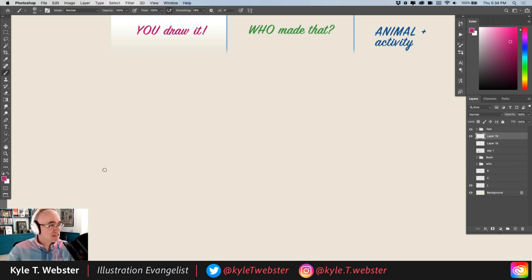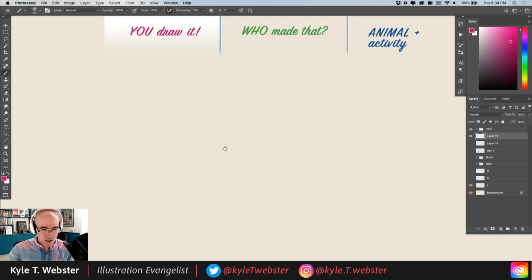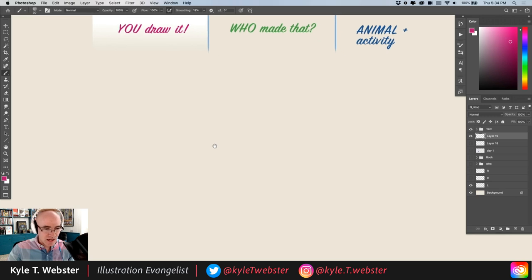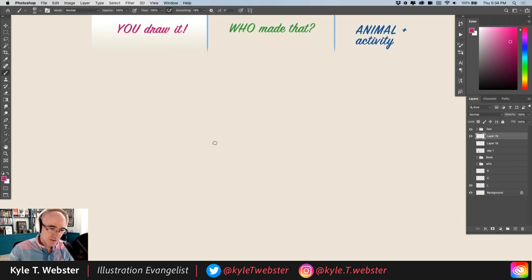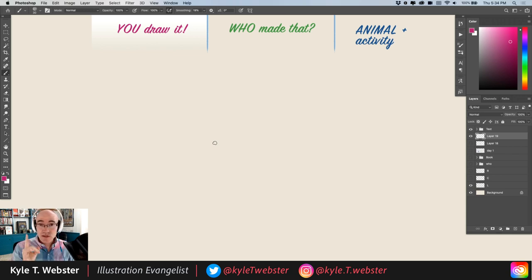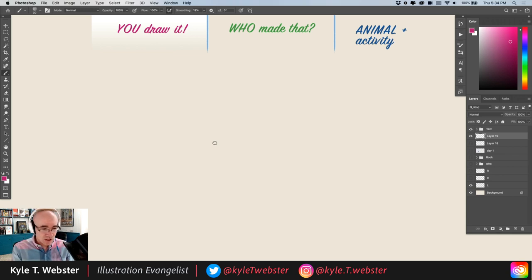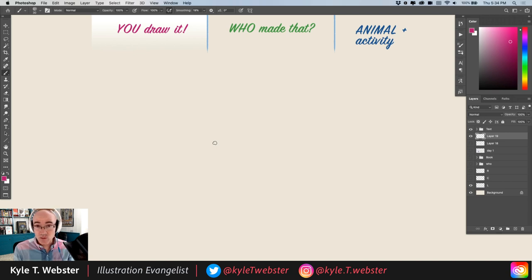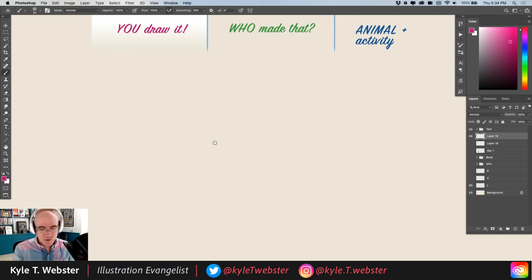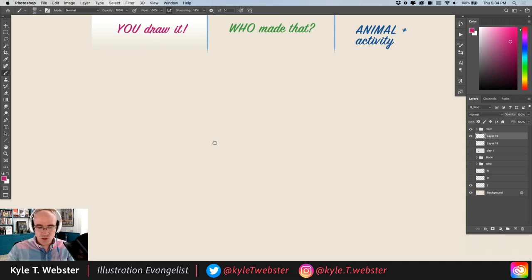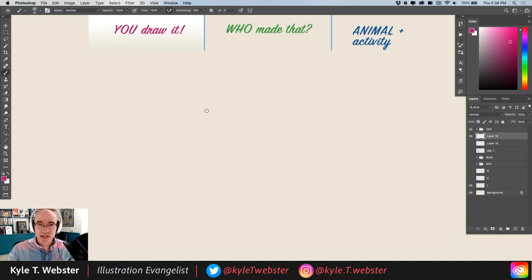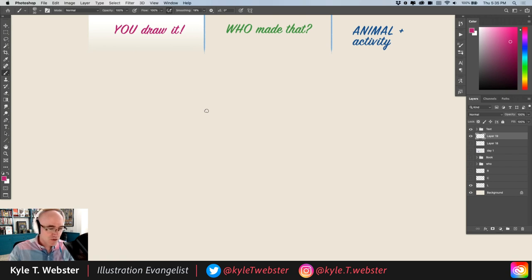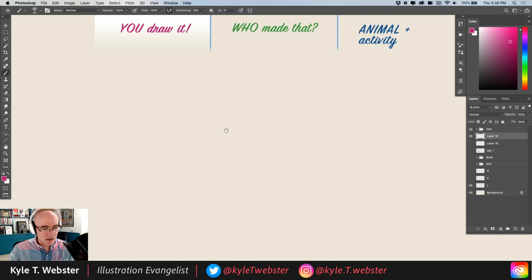Today's is a nice one. I like this one. Yesterday, we drew a conductor. Today, we're not going to be doing the What Is It game. We're going to start with a you draw it, then we're going to do a Who Made That? That's a little bit of art history for everybody. And we'll finish, as usual, with the Animal and Activity game. So grab a pencil, grab a pen, grab a stick, grab a crayon, and a marker, whatever you like, and we can follow along and do a you draw it right now.